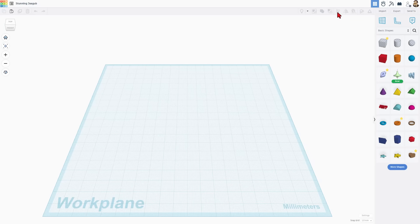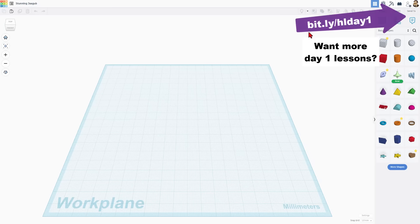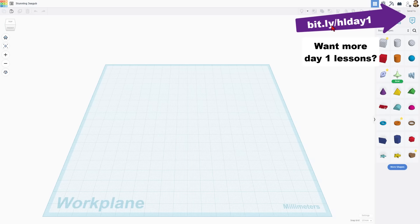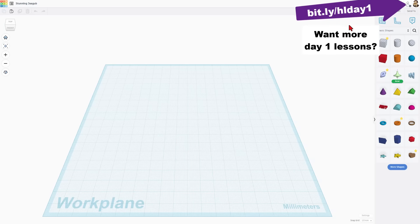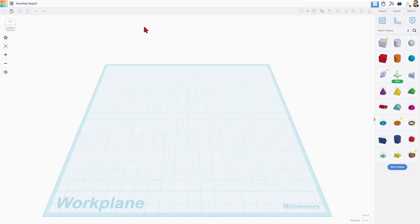If this is your first time using Tinkercad, I have got a playlist called Day One Tinkercad Projects. You can find it using the bit.ly up here or the cards of the video. I will walk you through a few basic steps today just to get you started.